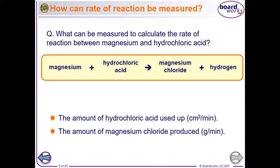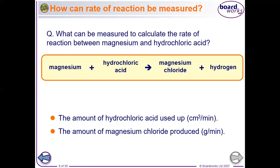The next slide is about how the rate of reaction can be measured. We will take one example — what can be measured to calculate the rate of reaction between magnesium and hydrochloric acid: Mg + HCl → MgCl₂ + H₂. We look at the amount of hydrochloric acid used up, measured in cubic centimetres per minute.